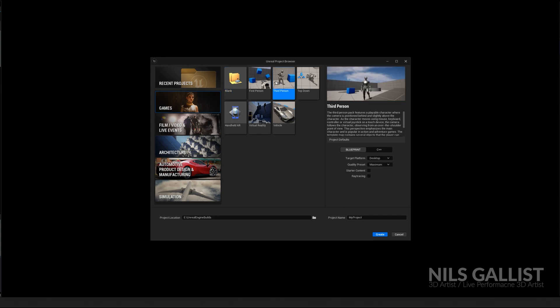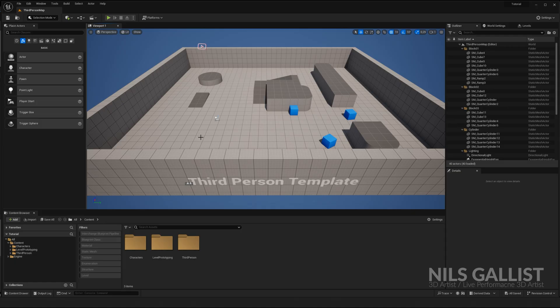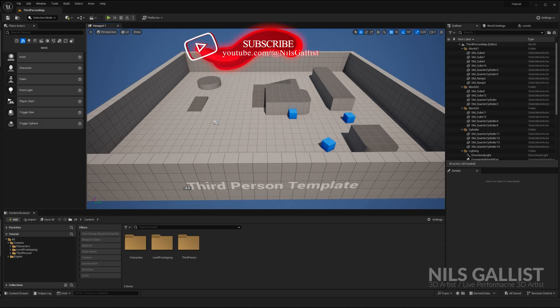I'm going with a third person project. I'm going to rename it to tutorial and we're good to go. All right, let's have a look at this.